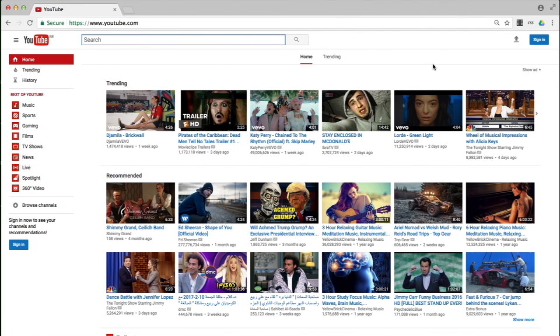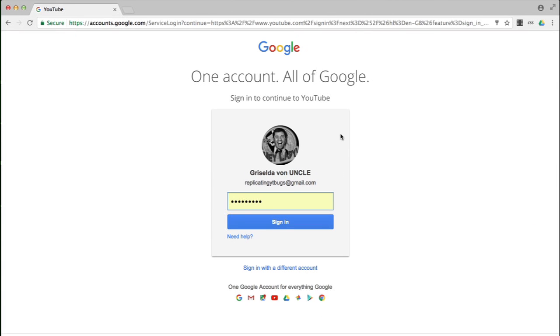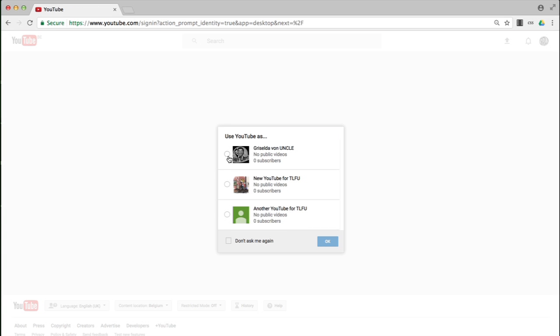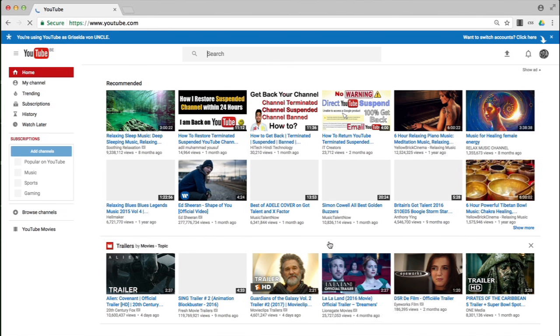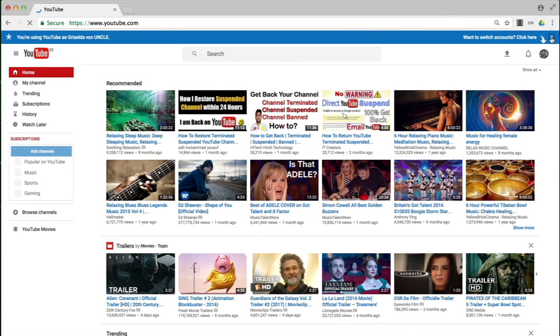I'm at YouTube and I'm going to click on the top right hand side to sign in. I'm going to sign into the Google account that governs the YouTube brand account that I am trying to find the at pages email address for. I'm being asked which identity I want to use, and I want to use this one here — this is the actual Google account itself. And I am now fully signed in at YouTube.